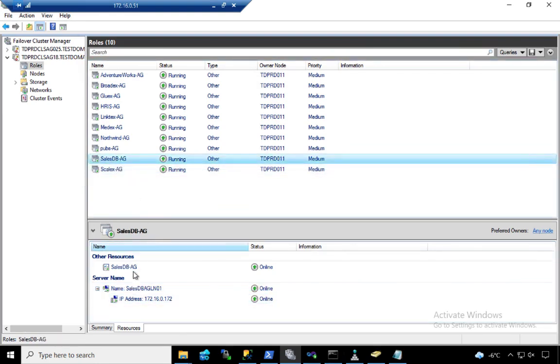Listener name, virtual IP address. So if somebody's managing your failover cluster, they're like, whoa, now they have a ton of resource groups to manage on top of the failover cluster.